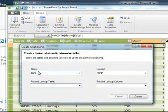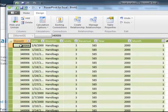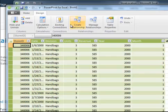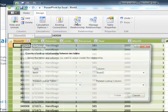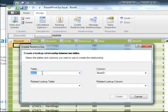What I want to first do is go to store ID just to make it a little quicker. I could have picked it from the drop down right here. Demo is the name of the table, and the store ID is the column.